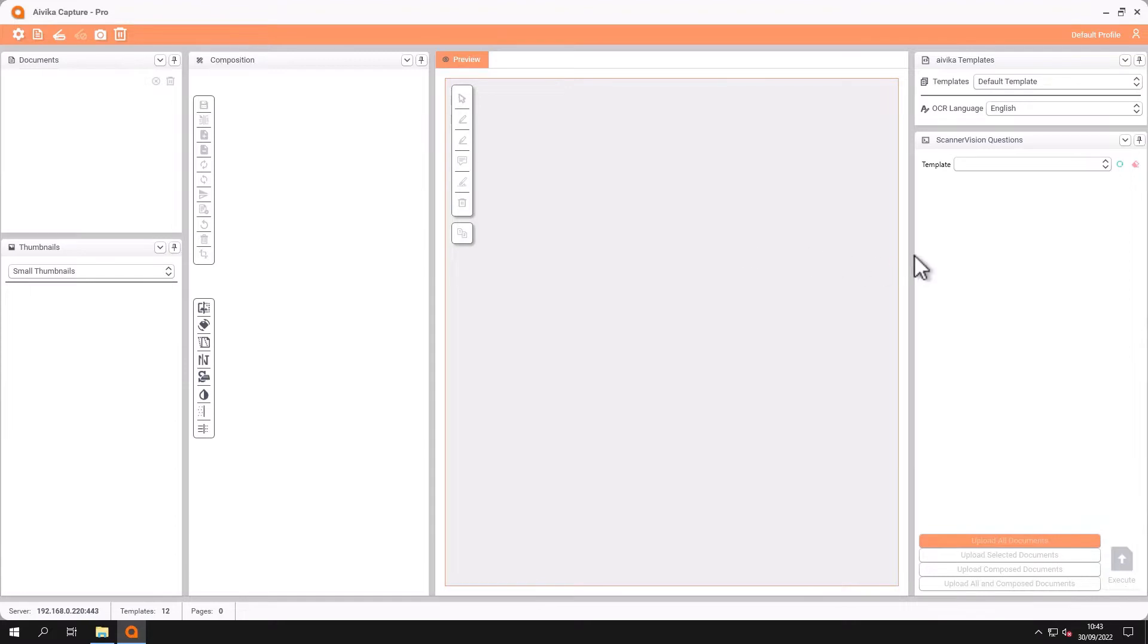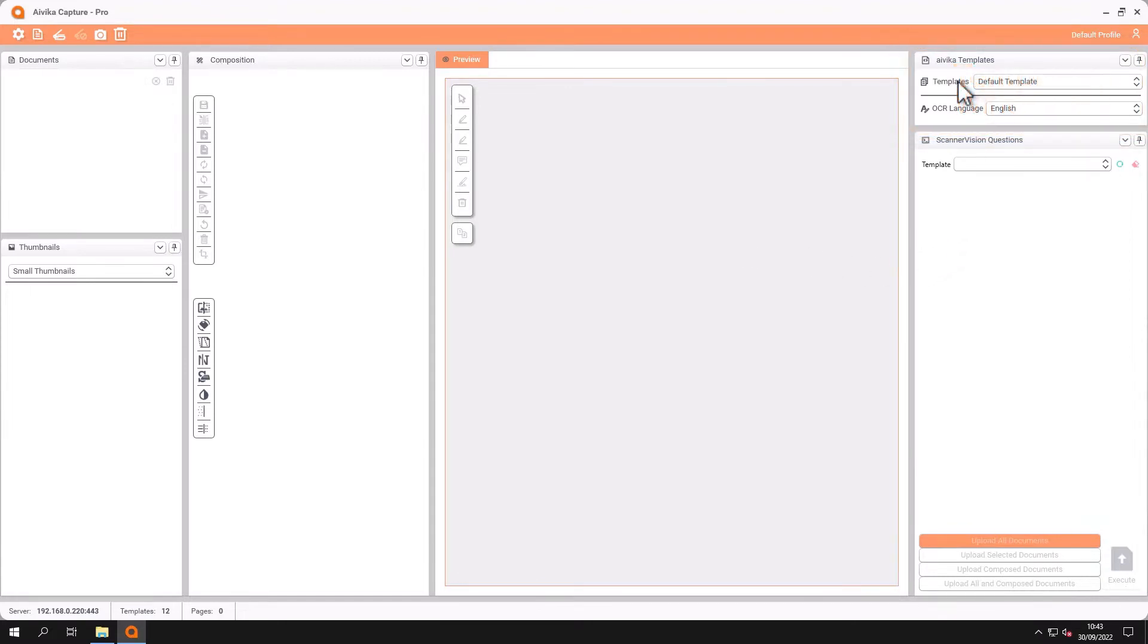On the right hand side we have our templates. If our templates are from our standalone solution they will be shown here and if you connect to Scannavision server they will be shown here too.